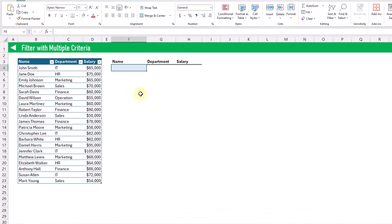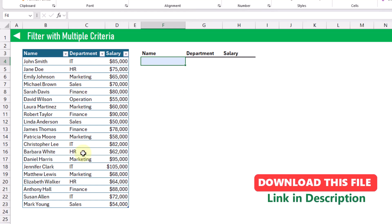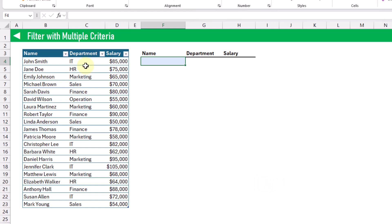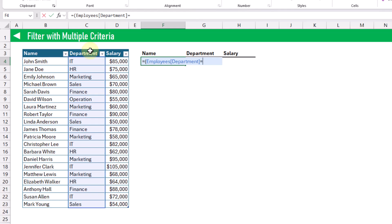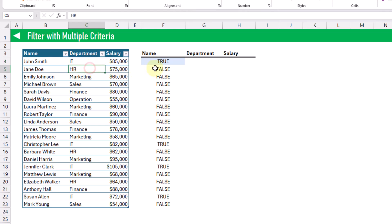First up, let's take a look at using the filter function and creating filter criteria in the normal way. Here we've got a list of employees, and if we want to filter this based on a department value, we can use the filter function. Our criteria might be something like our department is equal to some value — let's try IT. That criteria is going to create an array of true and false values: true where we have the IT department and false otherwise.